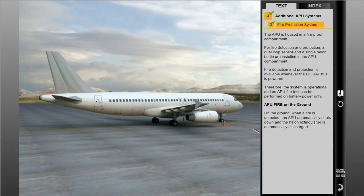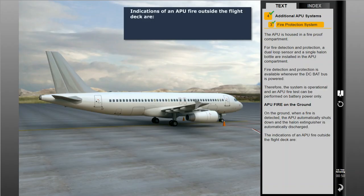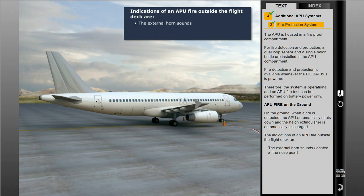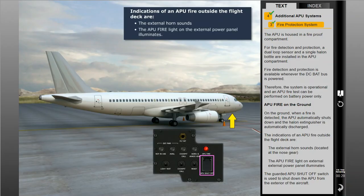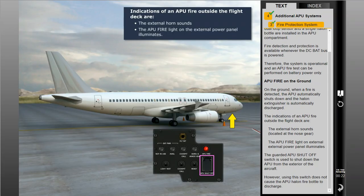On the ground, when a fire is detected, the APU automatically shuts down and the halon extinguisher is automatically discharged. The indications of an APU fire outside the flight deck are: the external horn located at the nose gear sounds, and the APU fire light on the external power panel illuminates. The guarded APU shutoff switch is used to shut down the APU from the exterior of the aircraft. However, using this switch does not cause the APU halon fire bottle to discharge.